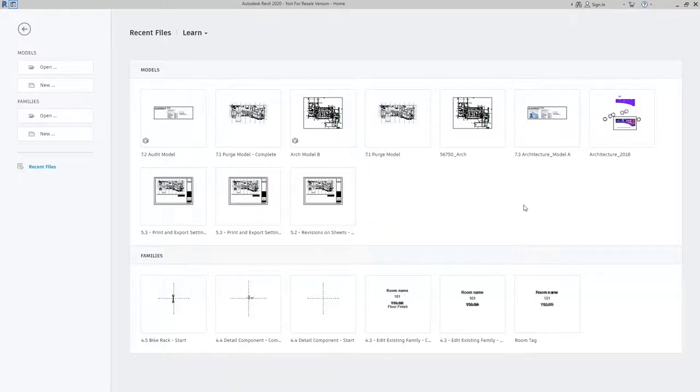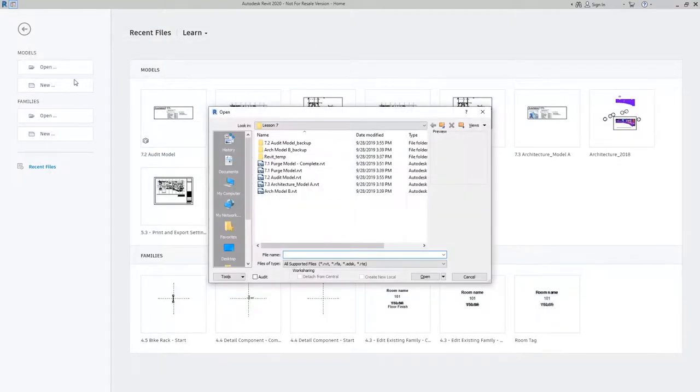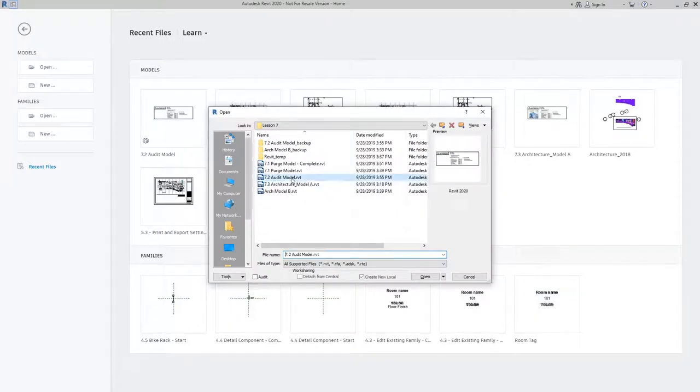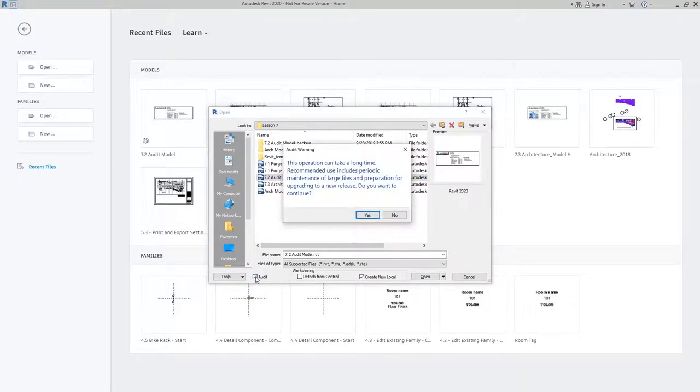To audit, this is a process that takes place when you open a model. So I'm going to go from our recent files window to open. And I'm going to open one of my files here. And it's an option when you go to open down on the bottom left of the screen.